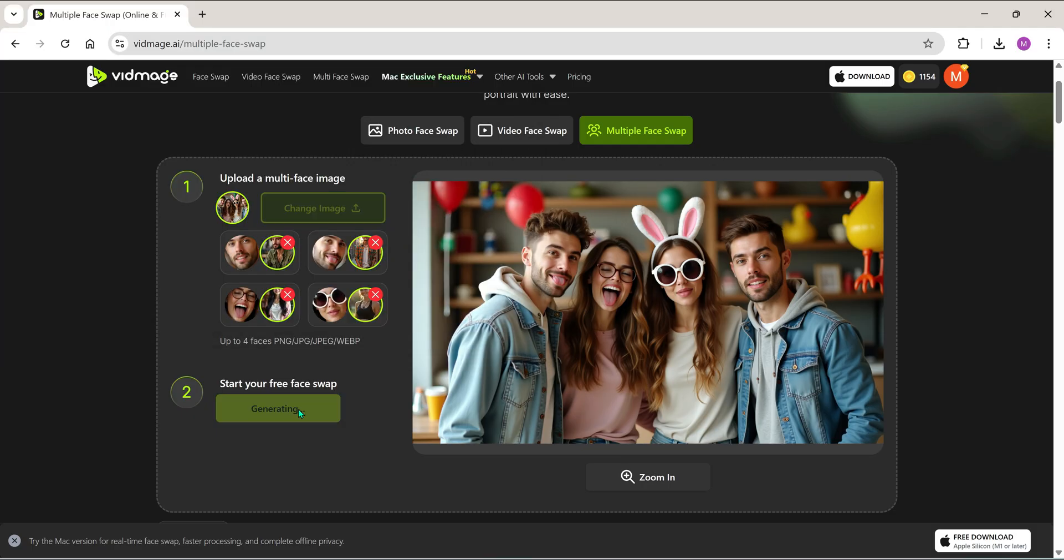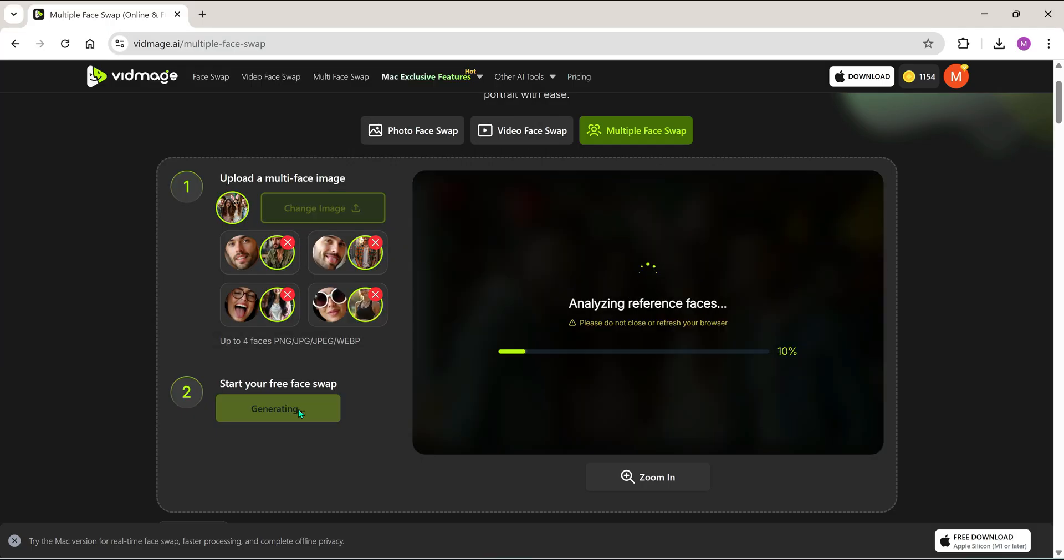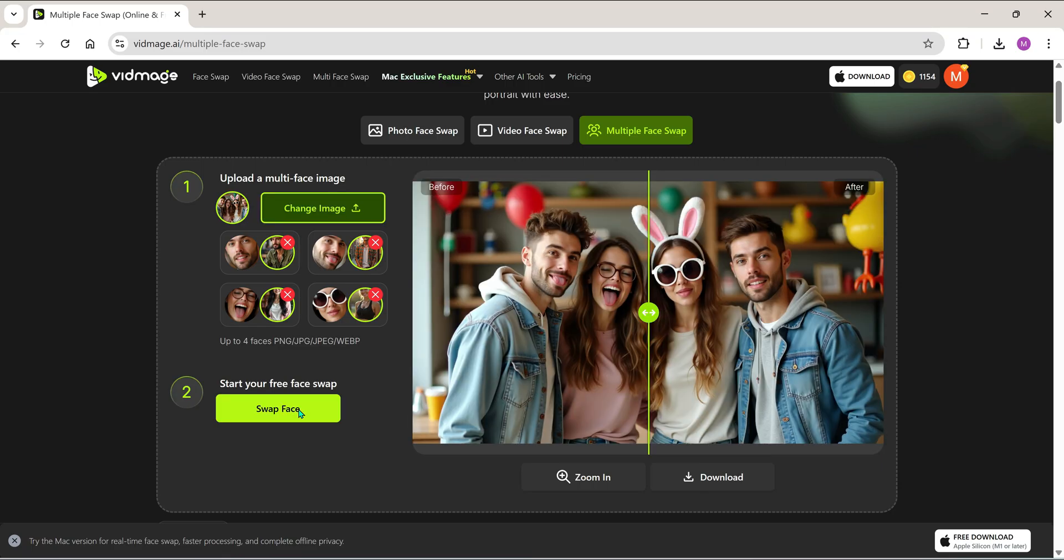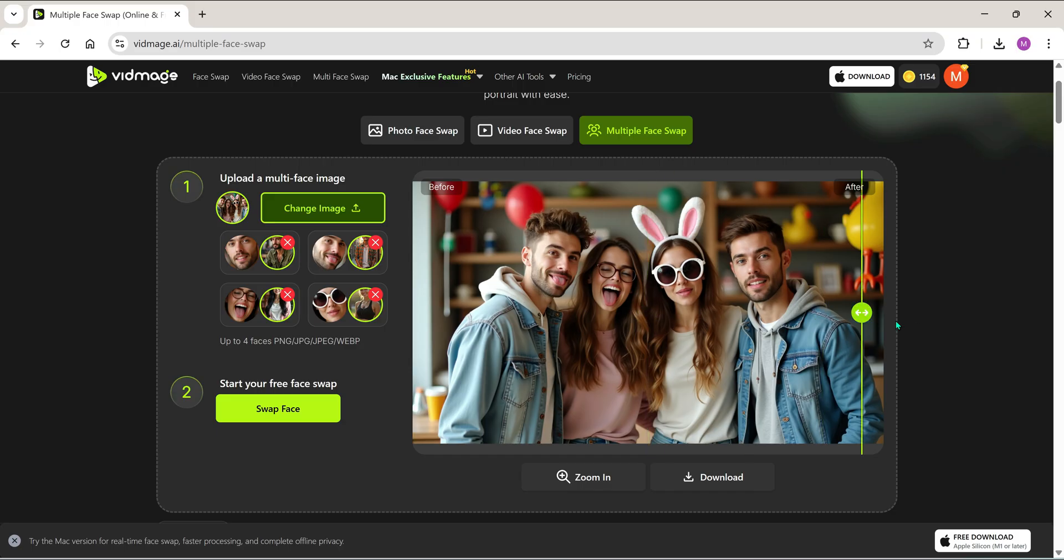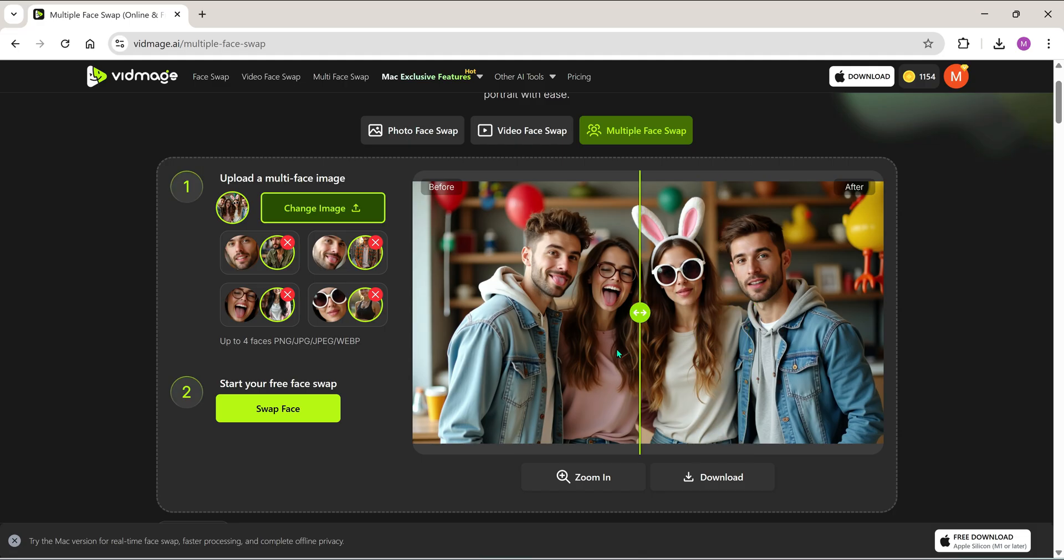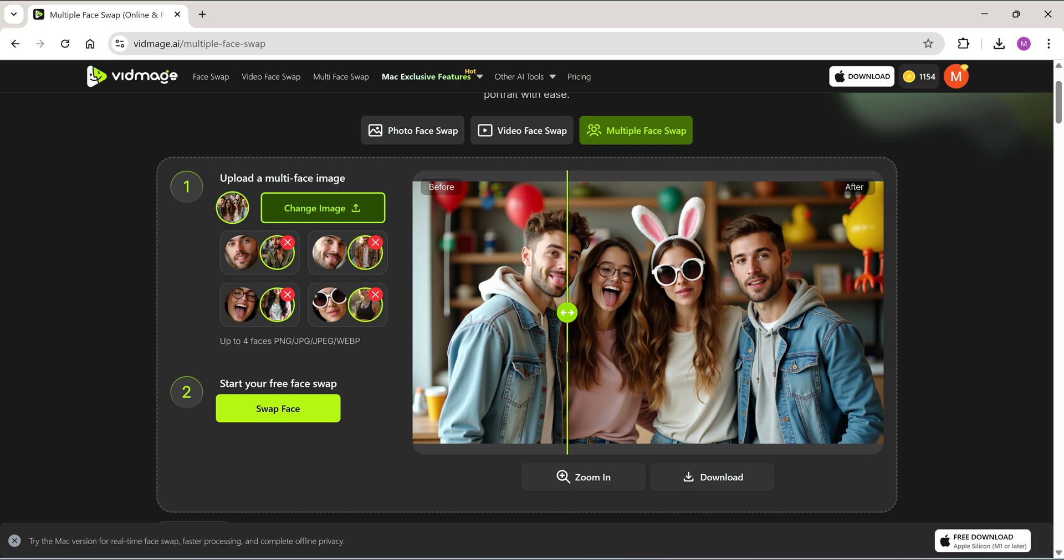Now hit swap. Boom, here's the result! Now since I'm using AI generated photos, you might not see a drastic change in features. But once you try it on real photos with friends or co-workers, the results are truly awesome.